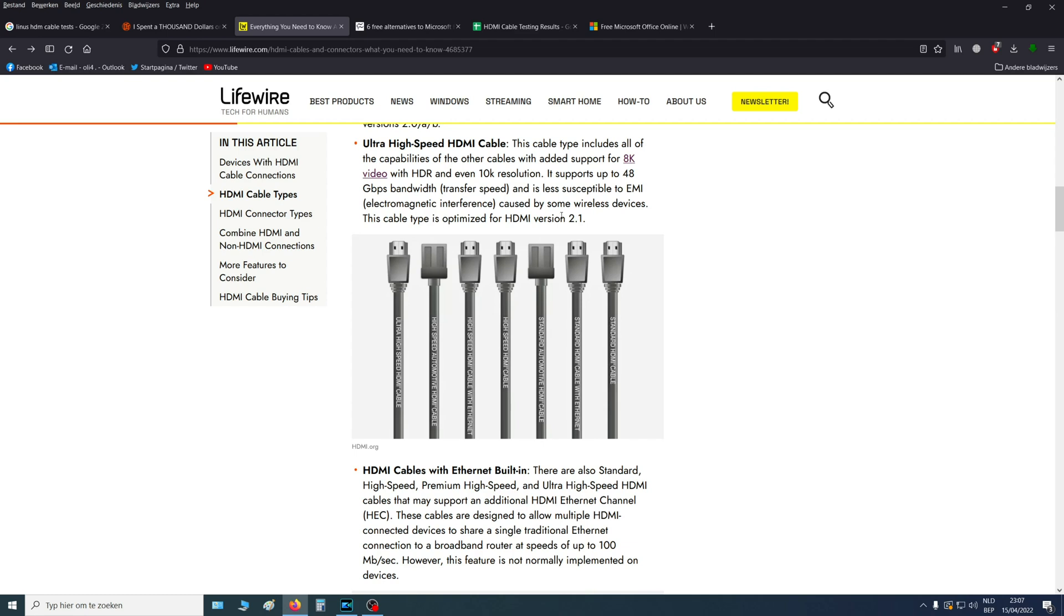But if you want to use that cable, you will also need a TV that supports HDMI 2.1 or it won't work. And you will also need a PlayStation 5 because PlayStation 4 will not support that.